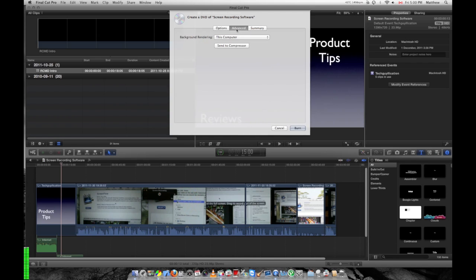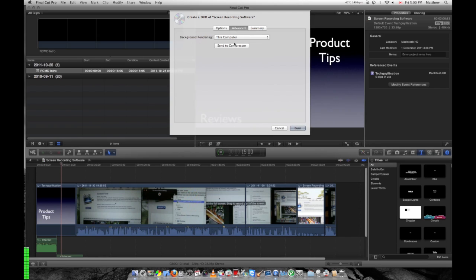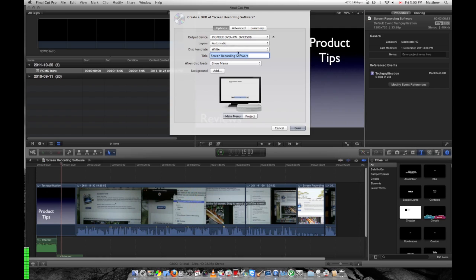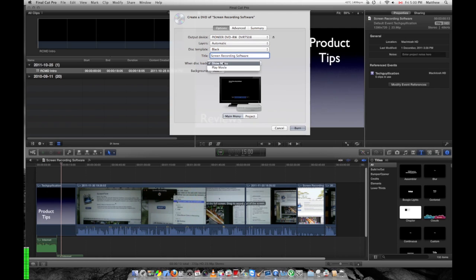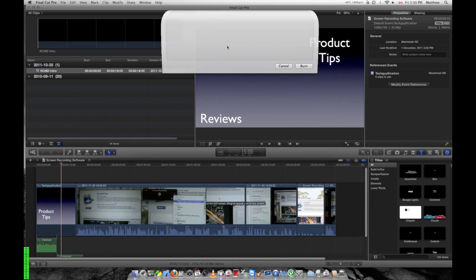If you want to create a DVD in Final Cut you can just hit Burn. But if you want to add chapters, you need Compressor. So go into Advanced. Make all your changes here. You can change them later. I'm just going to leave it like that and hit send to Compressor.